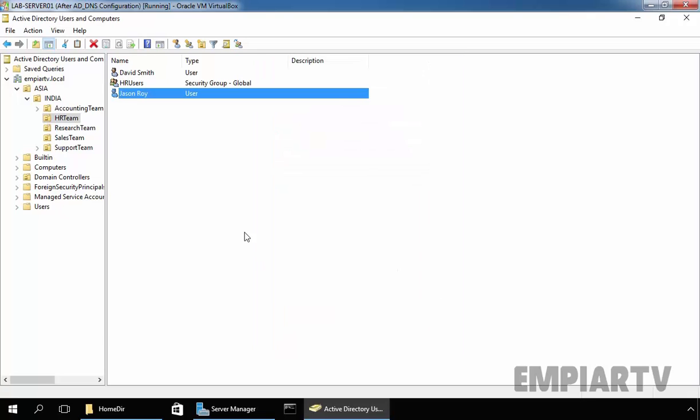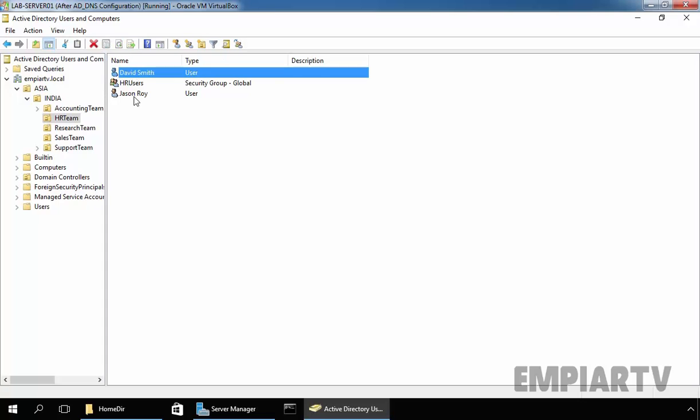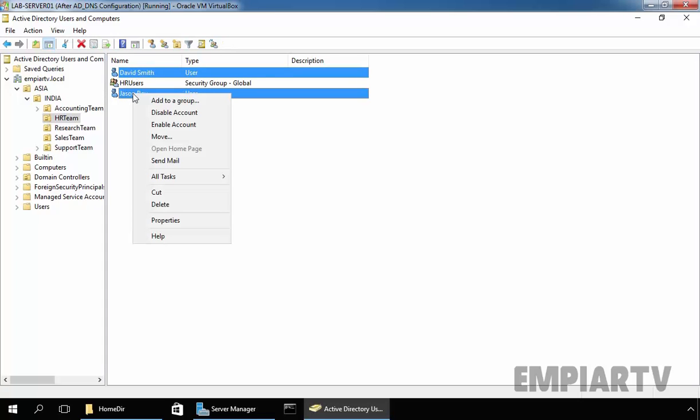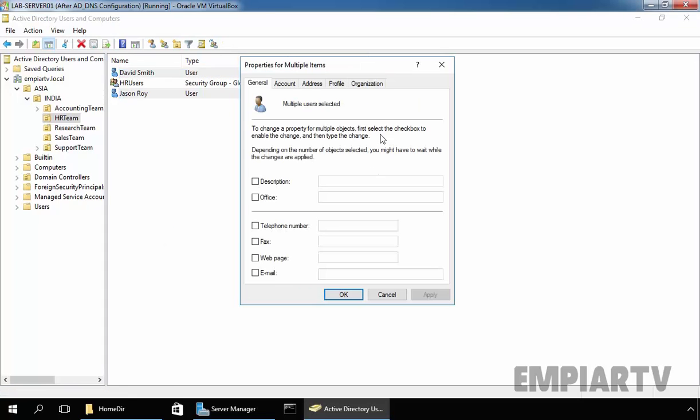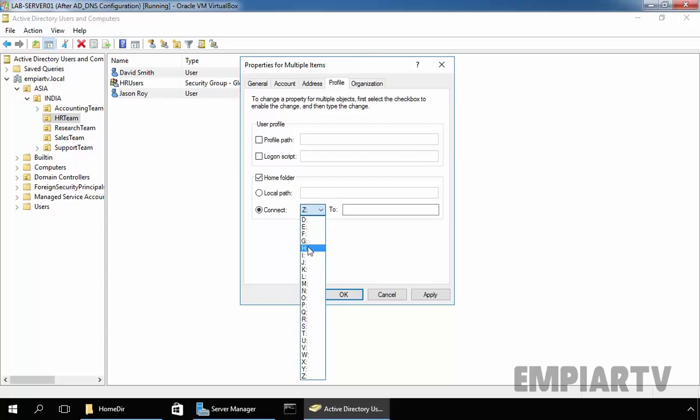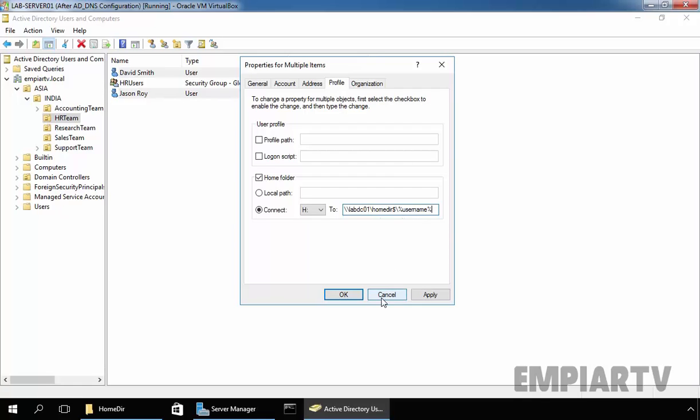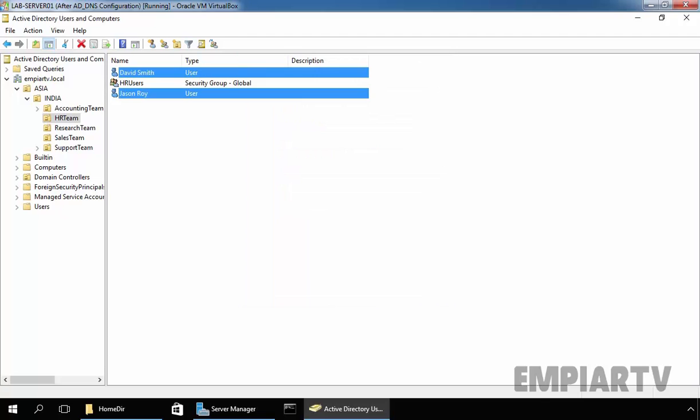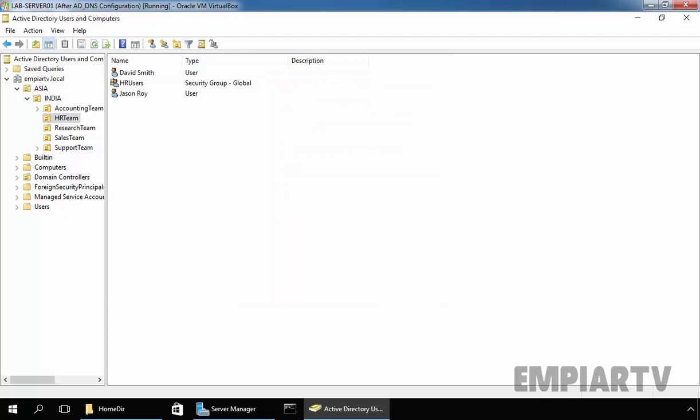Now suppose if you have multiple users, you can select all those users, right click on it, select Properties and select the Profile and select Home Folder. Click on Connect, specify the drive letter H and then specify the path, then slash, you have to specify the username percent. So if you have multiple users you have to specify the path like this. But we have already specified for our both users, so I am not going to specify now.